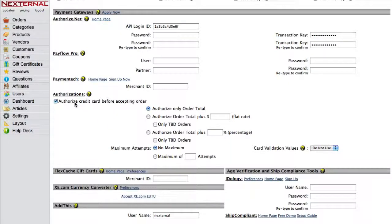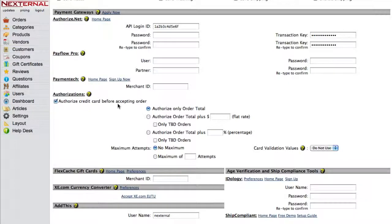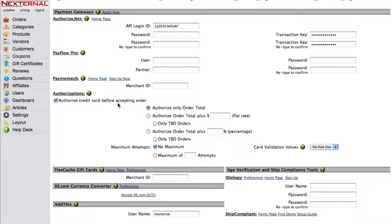Once you've entered the correct information, you'll then want to configure your authorization settings. Authorizations will determine how the store acts when a credit card is entered during the checkout process, as you can see by the first setting, Authorize Credit Card Before Accepting Order. If you select this option, then the order will not be accepted if the card is declined for any reason. Most companies will authorize before accepting the order to make sure that they aren't getting a number of declined cards after the order has been placed.